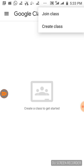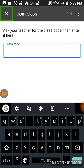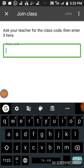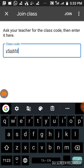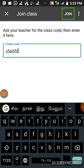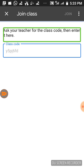If you click the code in the join class option, click the class code and copy the class code. Paste it. Then click the class and click the class code.